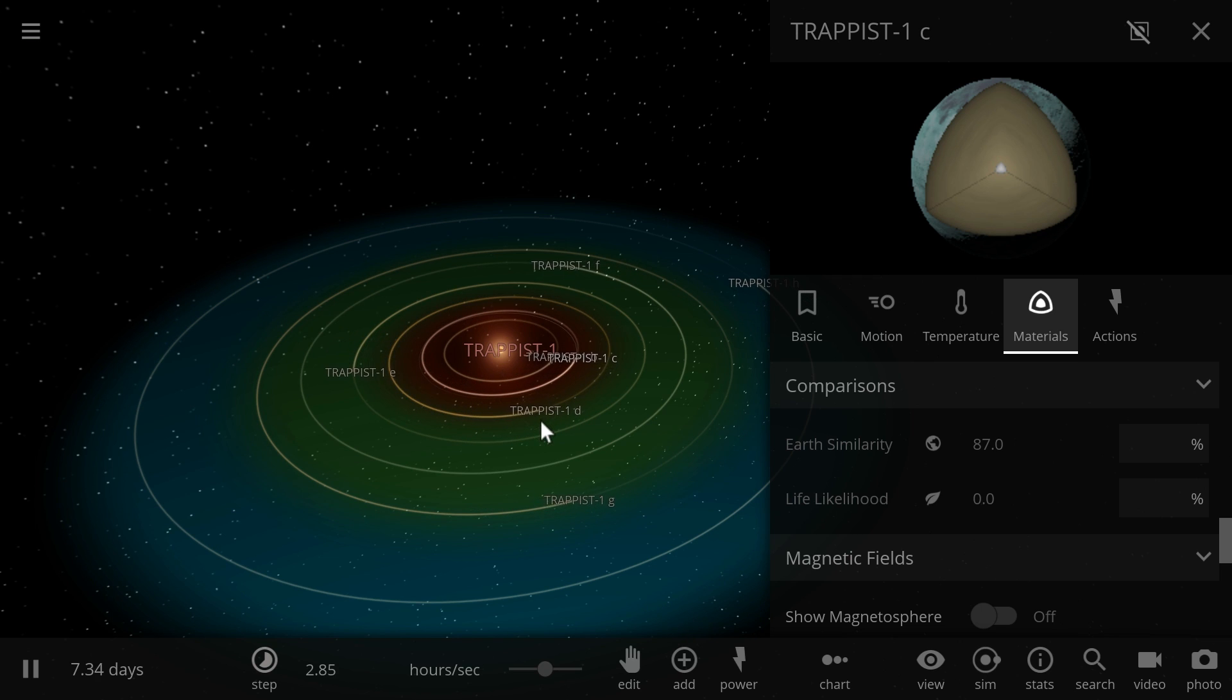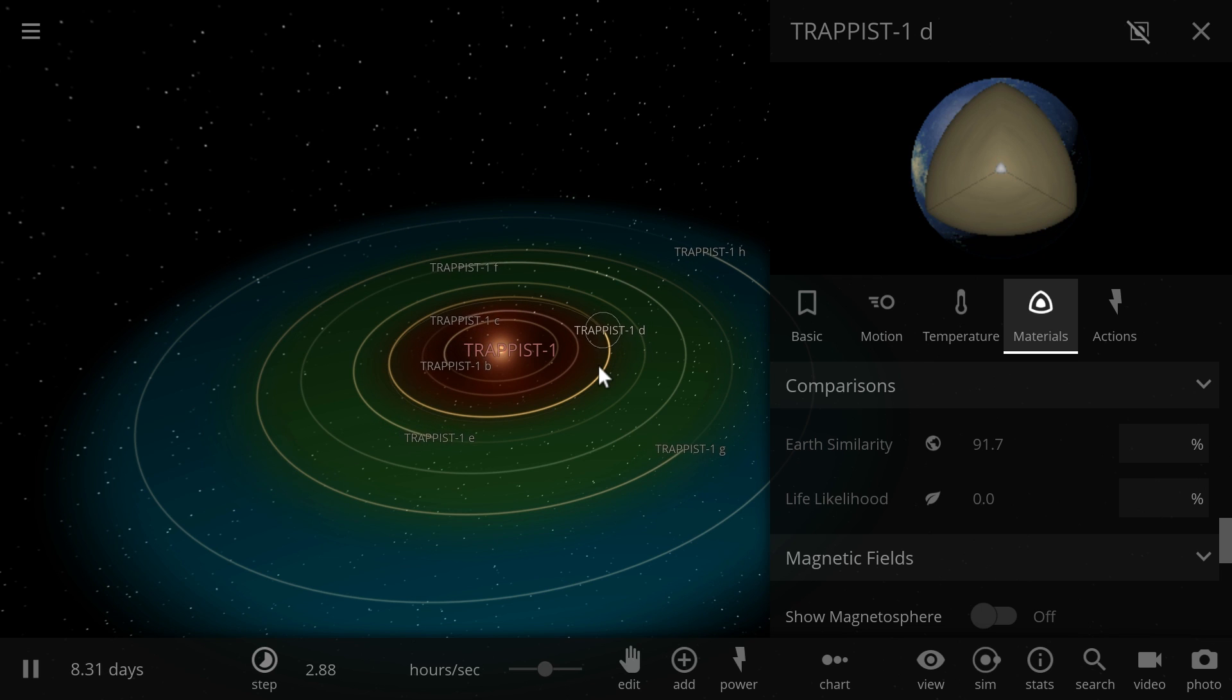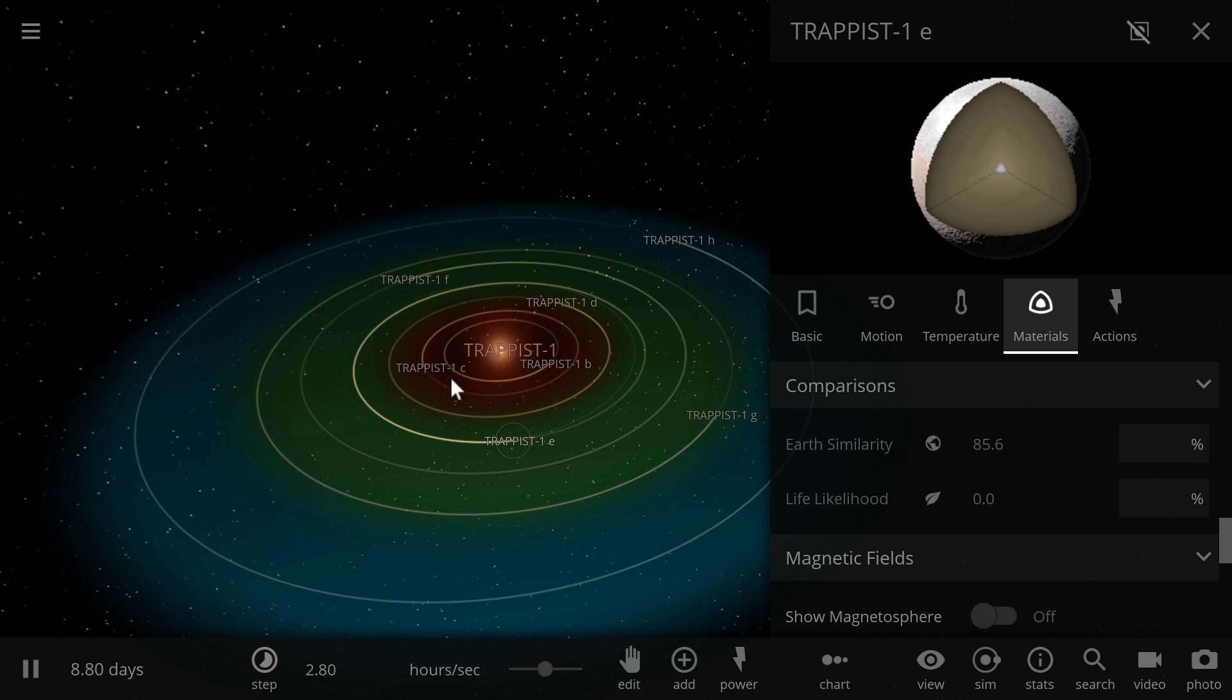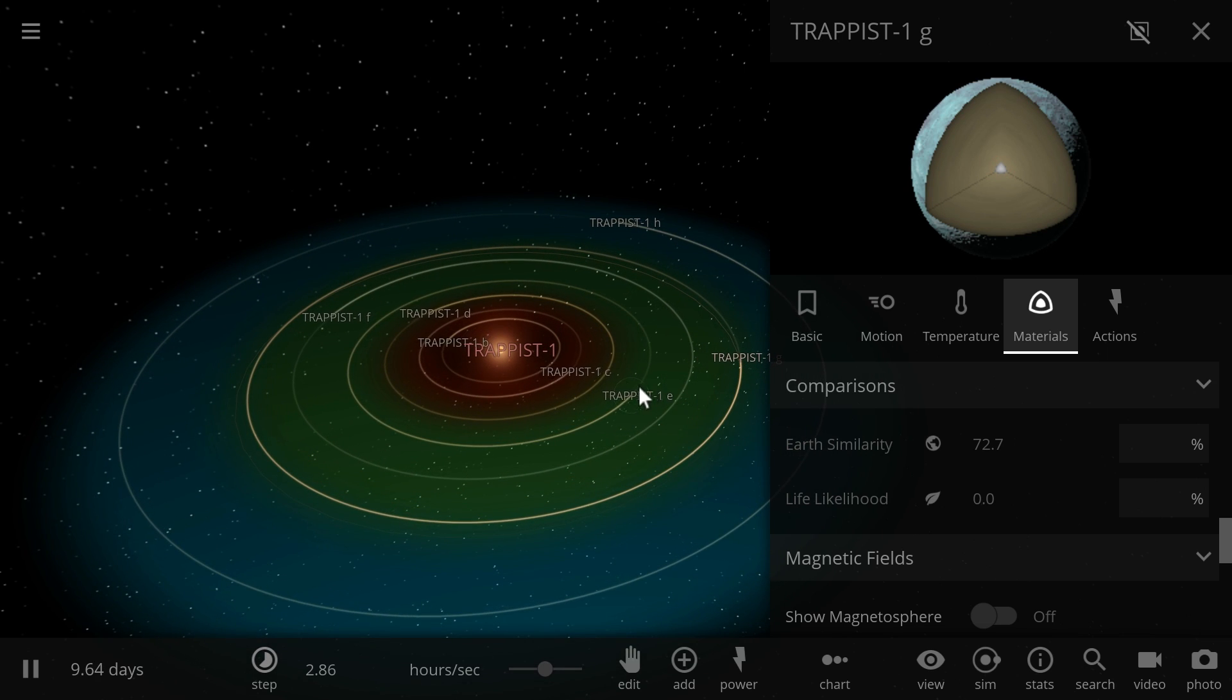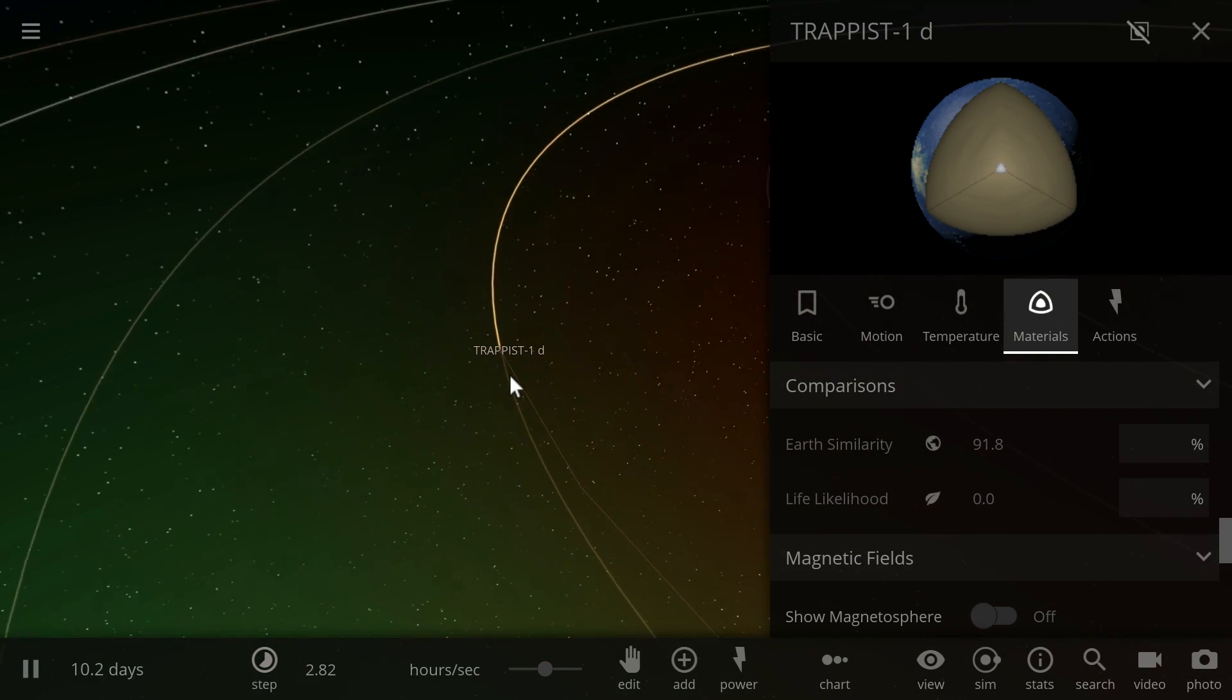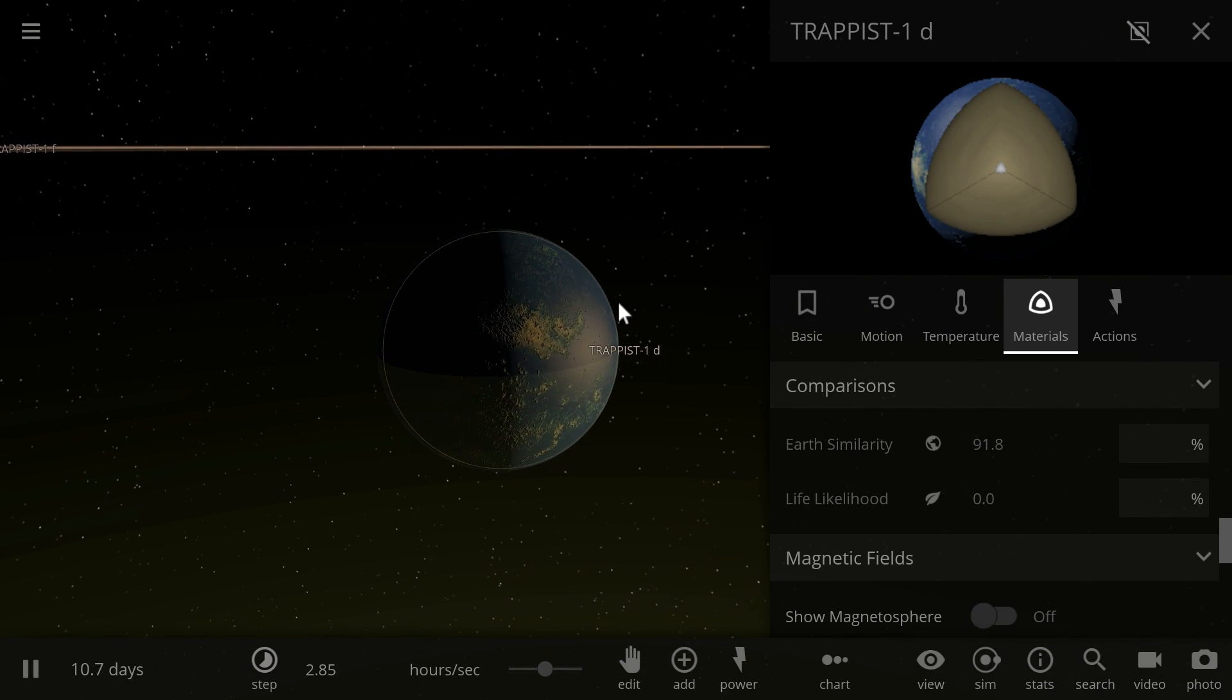The third closest, the one that actually right now gives us the most hope for potentially liquid water or maybe even life is 91.7 percent. These are ridiculously Earth-like. Trappist-1e 85 percent, Trappist-1f 77, and Trappist-1g 72. So in Trappist-1 system, Trappist-1d is actually as of now the most Earth-like object we've discovered.